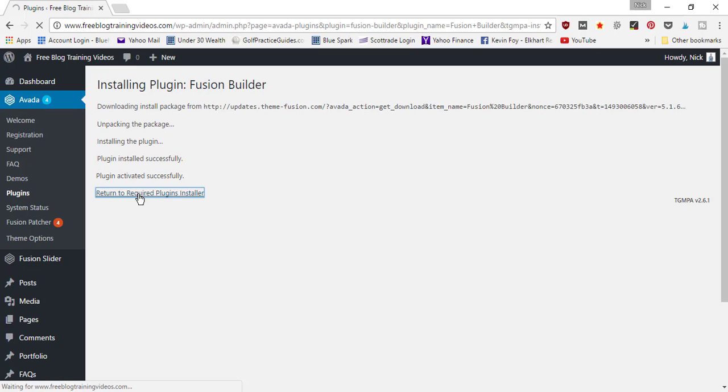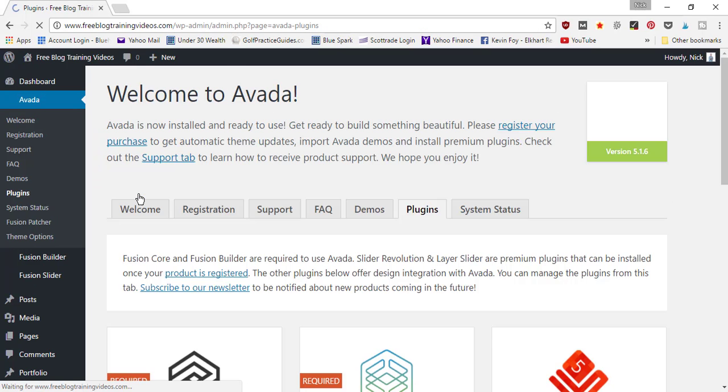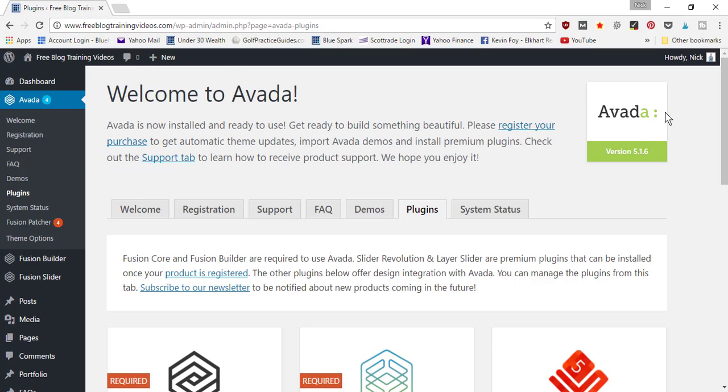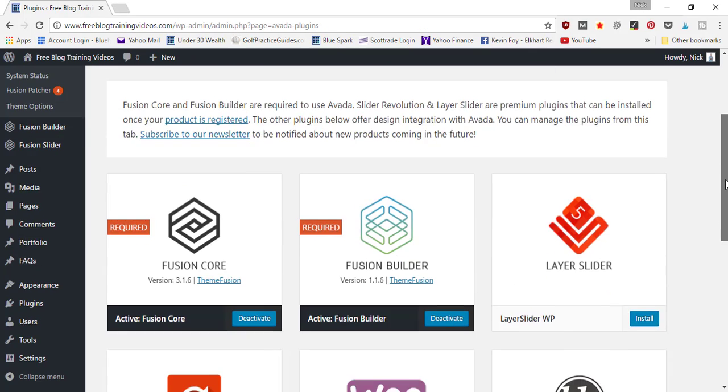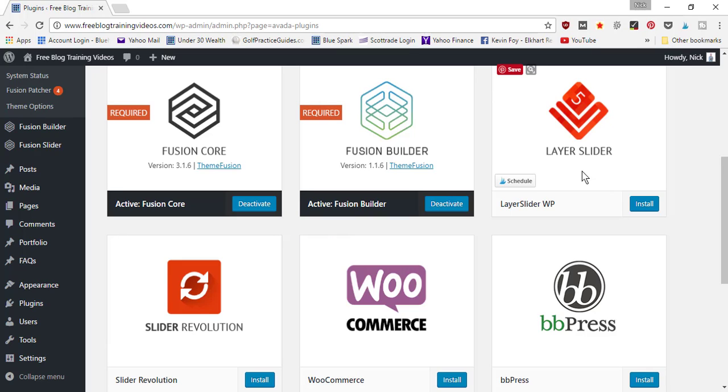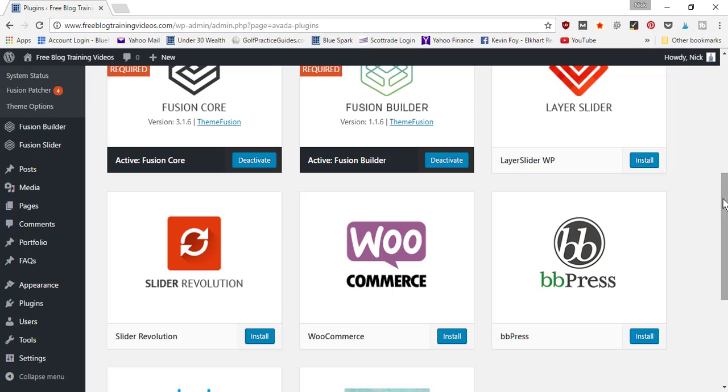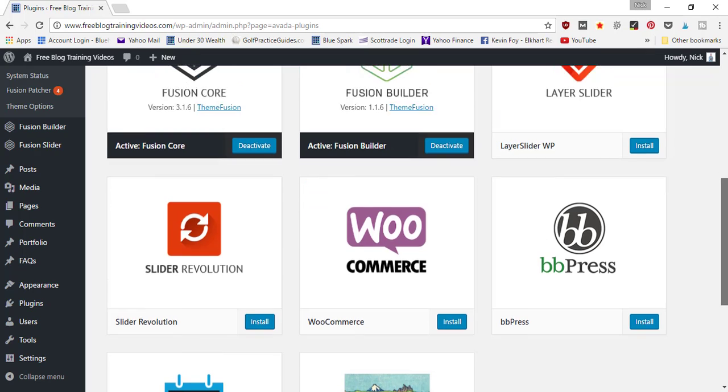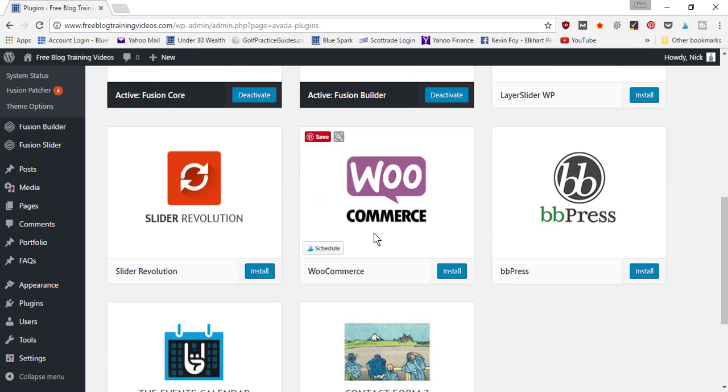two plugins in order to operate your Avada theme. The additional ones include Layer Slider and Slider Revolution - these are for slideshow layers that can run across your webpage. If you want blog posts to slide across the screen, those are different plugins that allow that to happen. WooCommerce is recommended